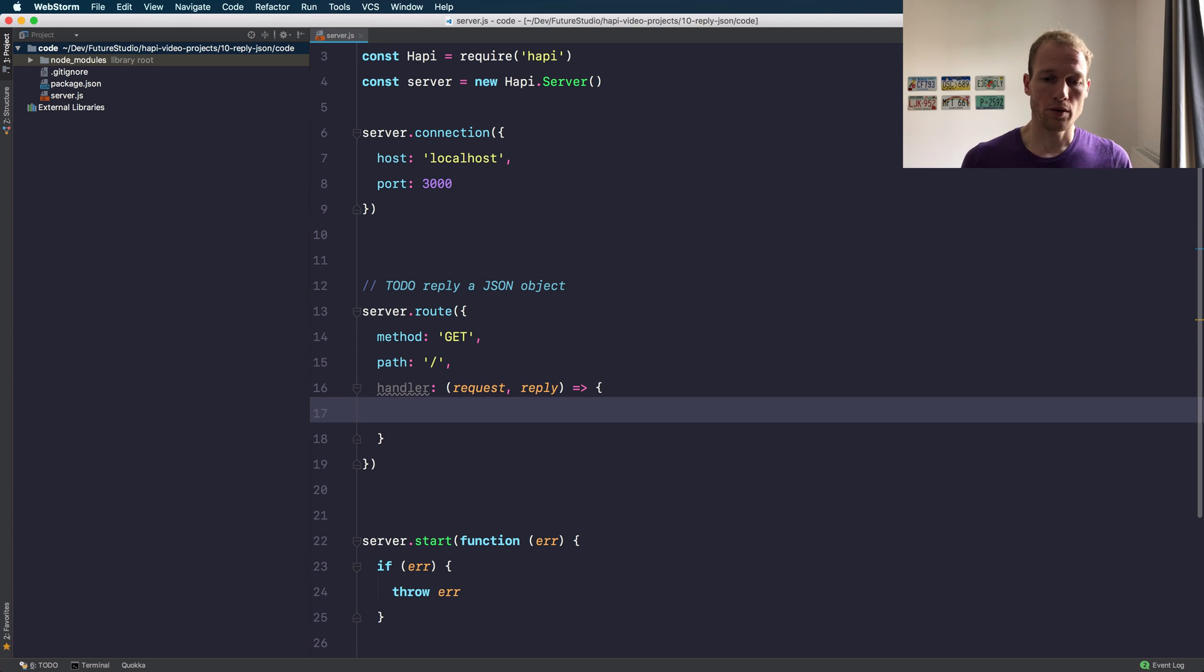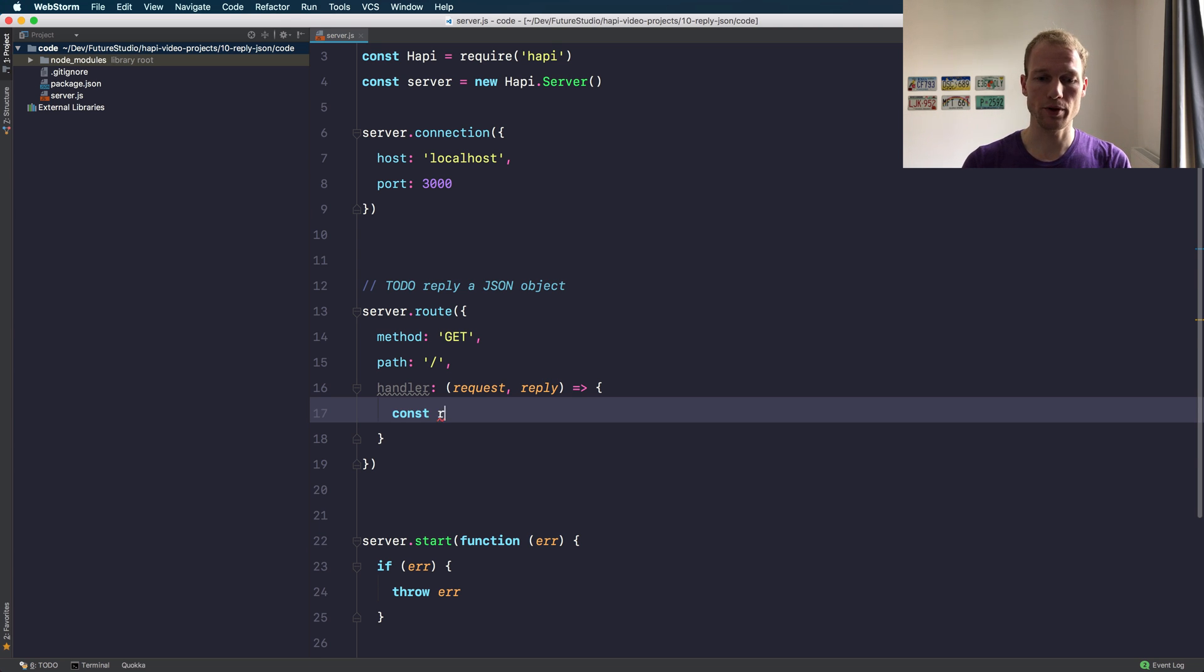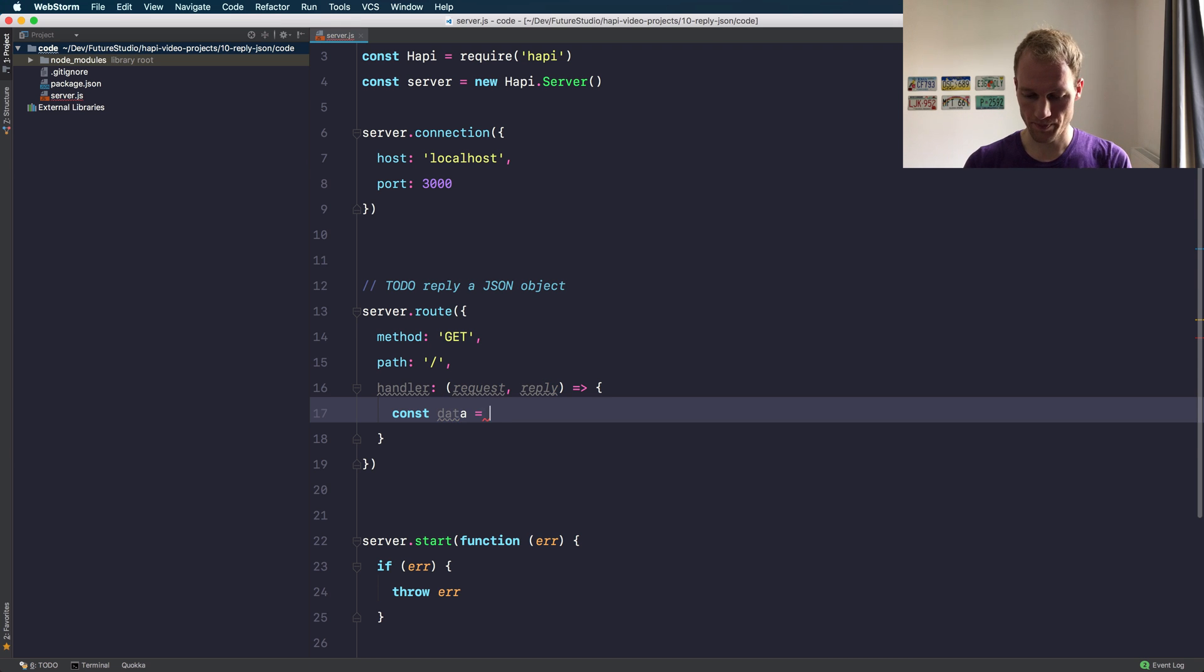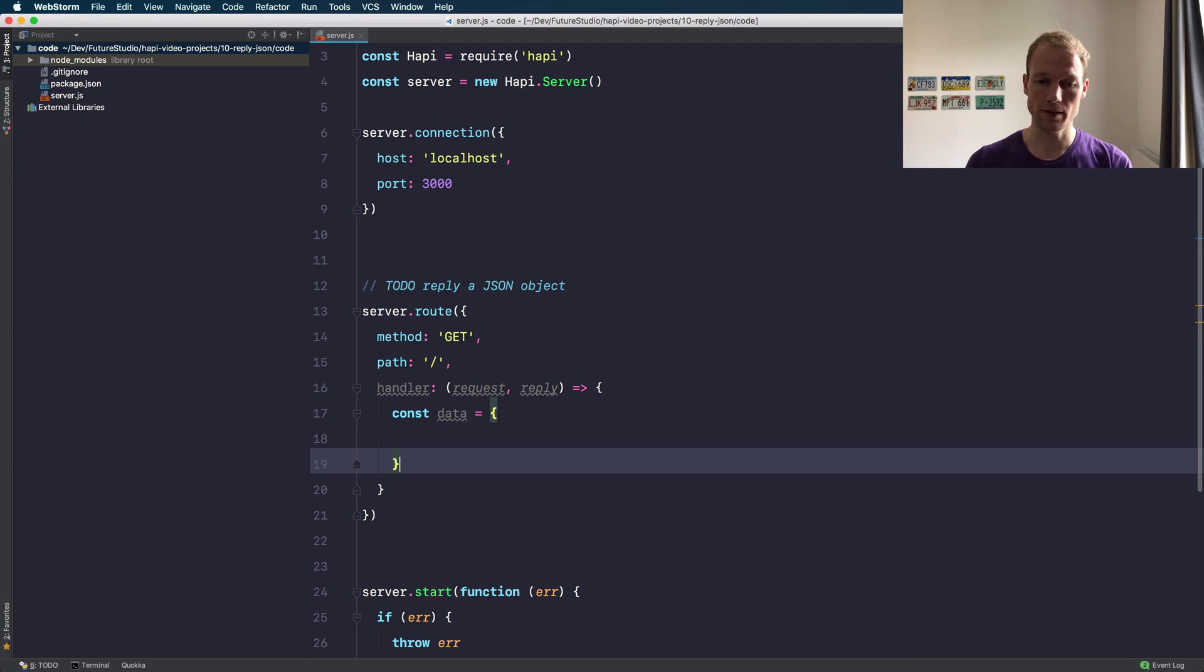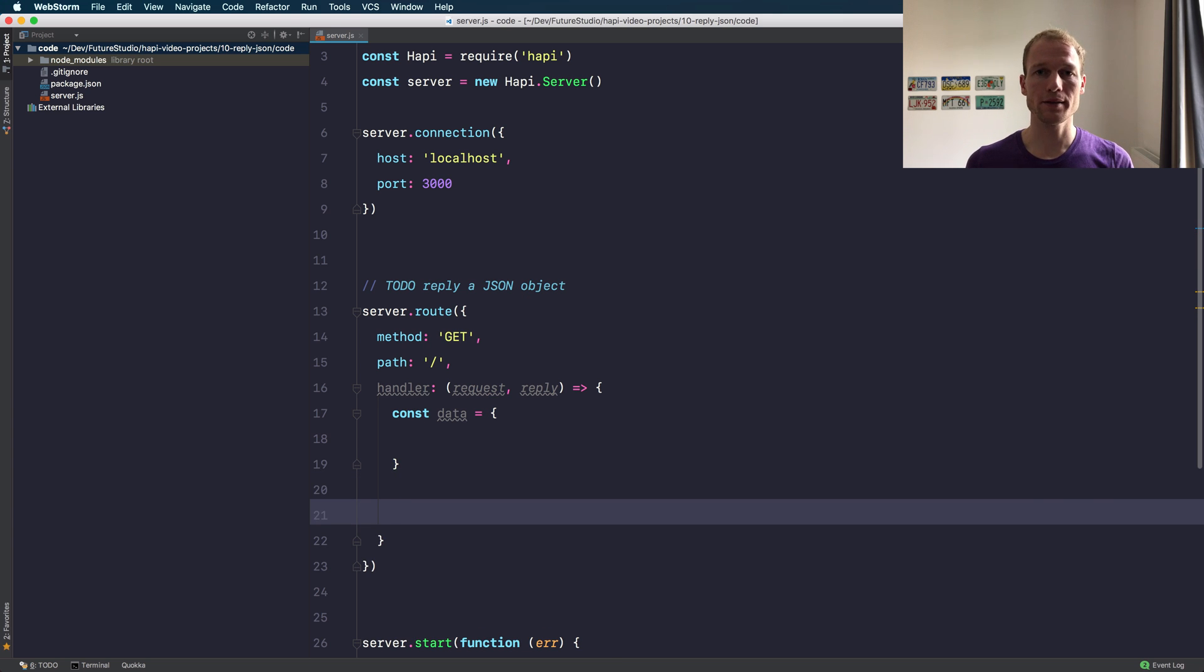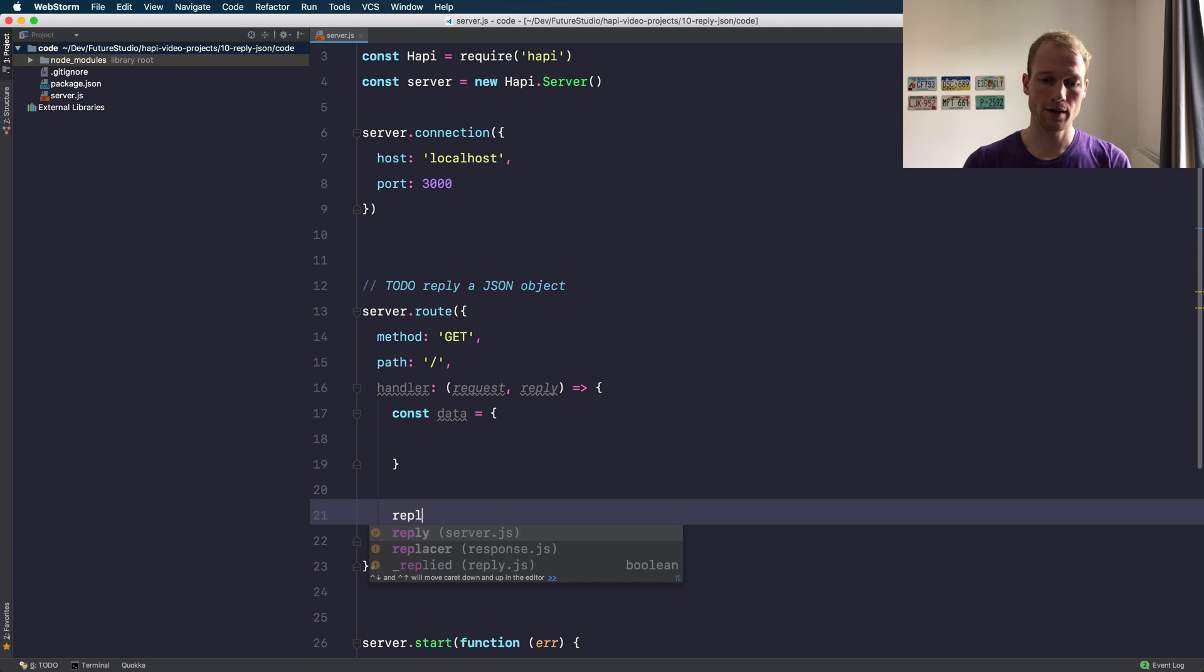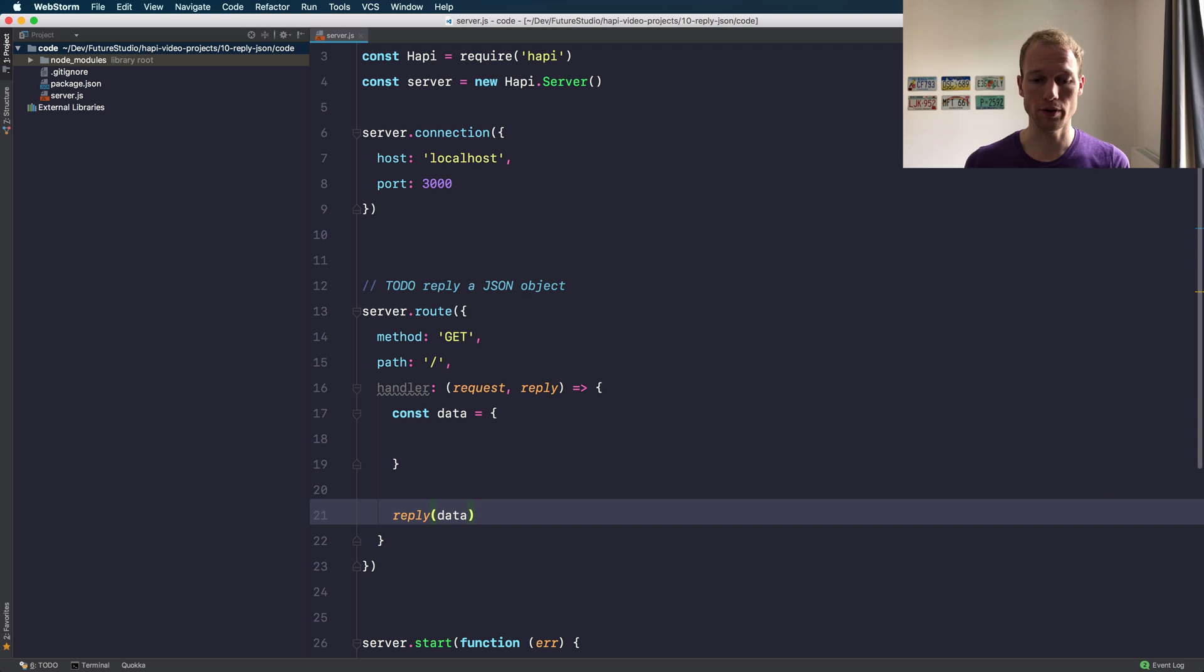Okay, so the incoming request needs to be processed. You can do whatever you want, and ultimately what you want to return is a data object that should be valid JSON. Actually, Happy's got your back, so you just need to provide the data object to the reply interface and everything else is done for you.